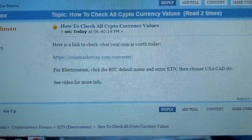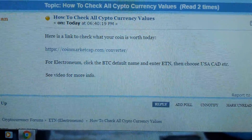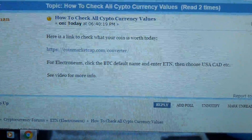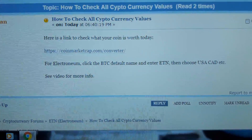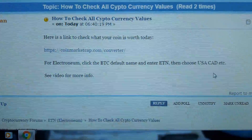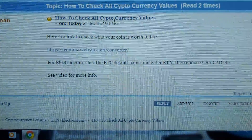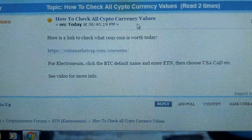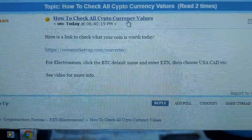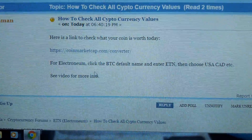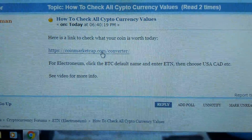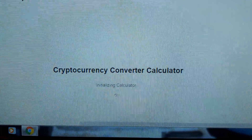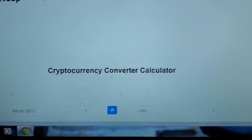This is how you check your cryptocurrency current values in our forums at blogcanada.ca. To check all cryptocurrency values, just click on that and click on the coinmarketcap.com converter.